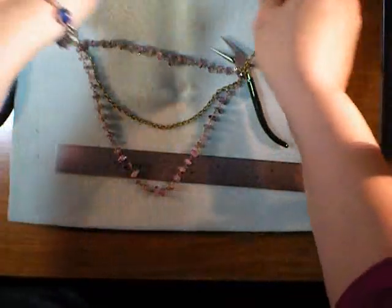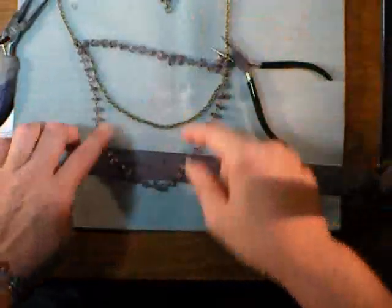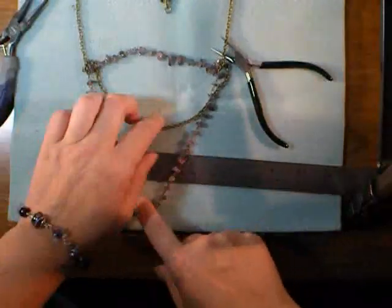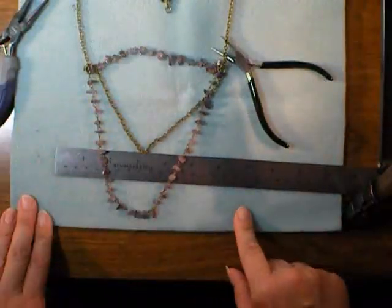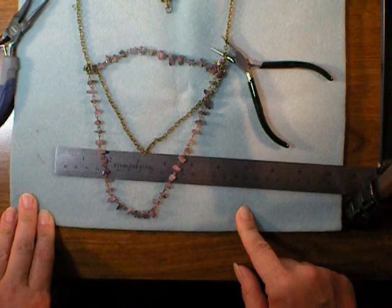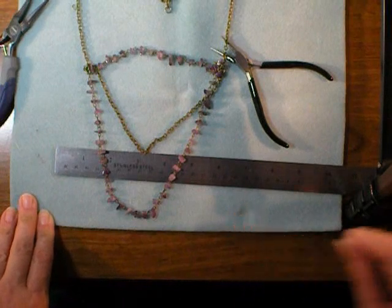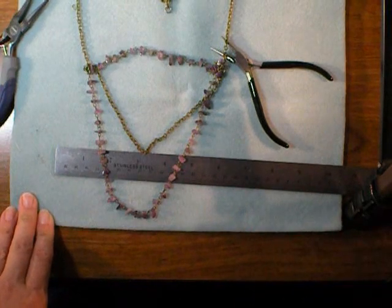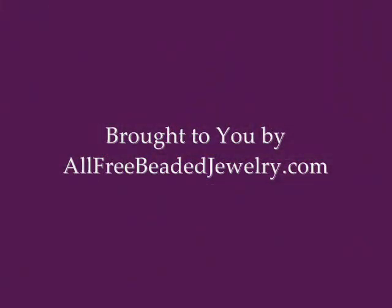A really fun and easy project, a nice way to use chain. I hope you give this a try. Thank you. Thanks for watching.